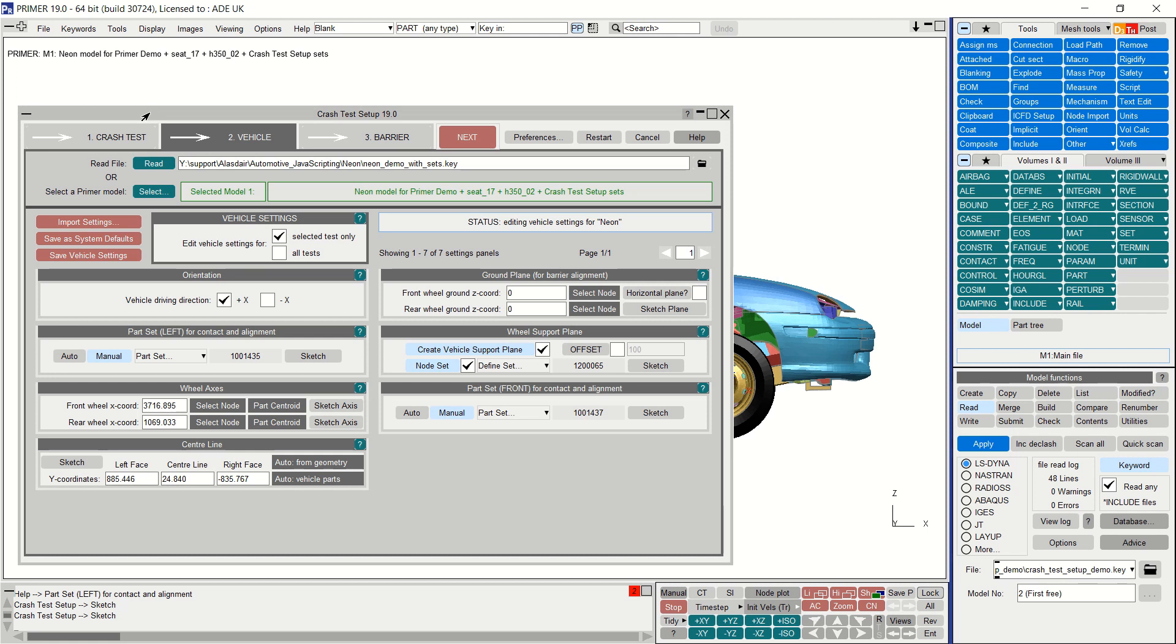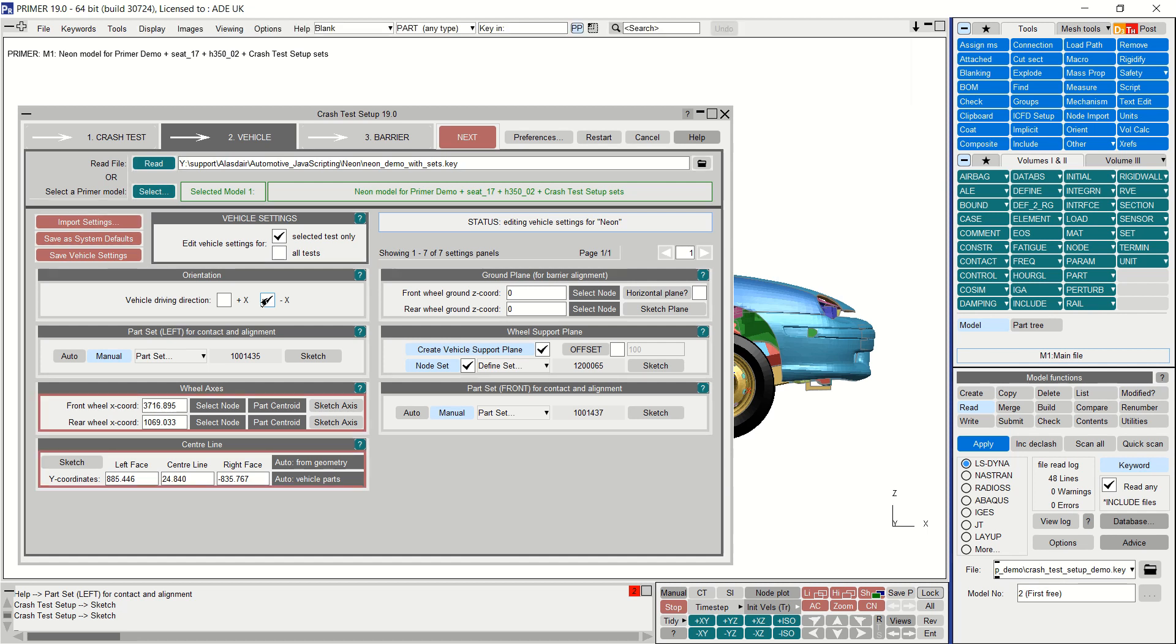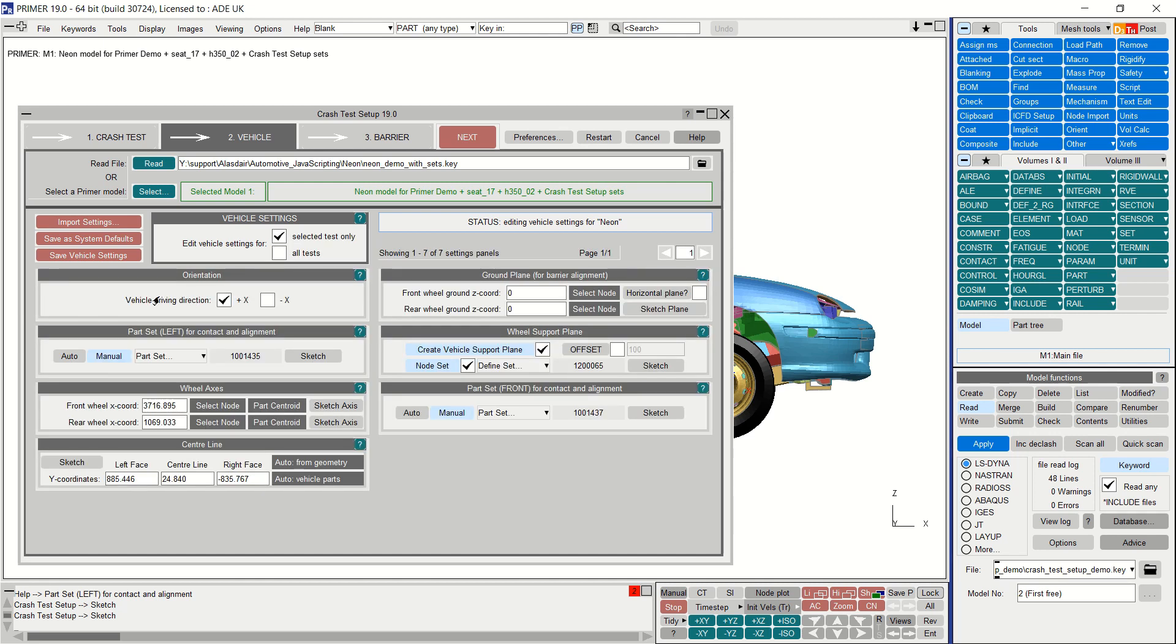There are also some built-in checks to ensure required settings are entered. For example, here I have changed the vehicle driving direction. You can see that the wheel axes and centerline panels are highlighted in red to indicate that the data in those panels may now be inconsistent and I should revise them. The absence of a red border does not necessarily mean the vehicle setting is correct. For example, the tool cannot currently tell if coordinates in the ground plane are correct. Once the vehicle settings are complete, you can move on to the barrier settings.